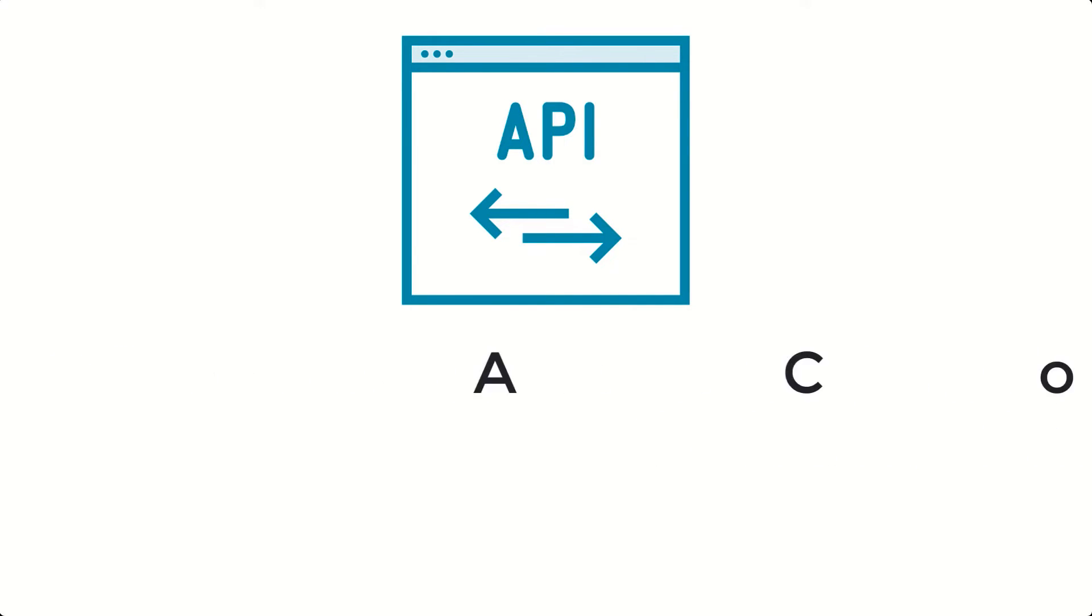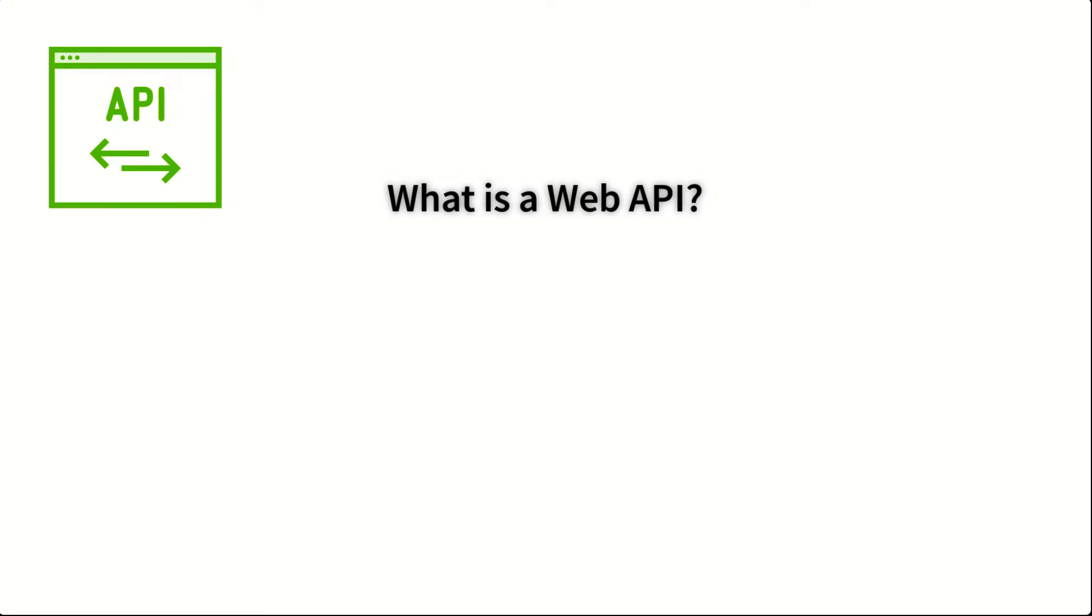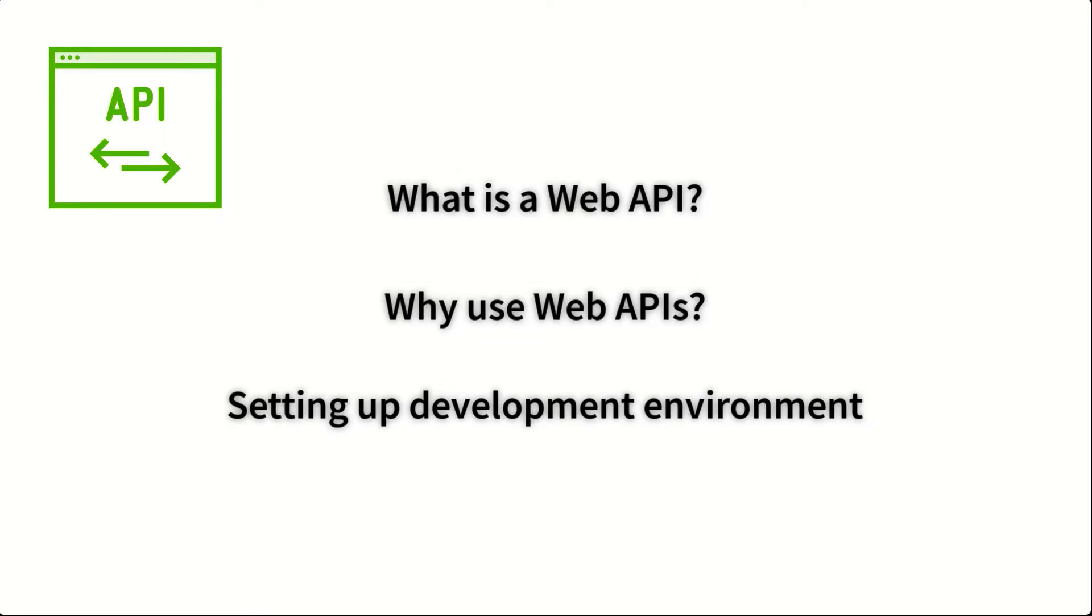You'll start by first learning what a Web API is and why Web APIs are so important and also how to set up a Web API development environment.